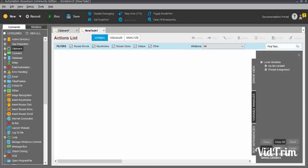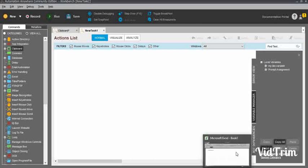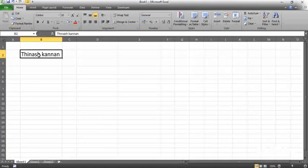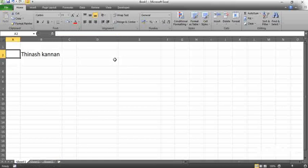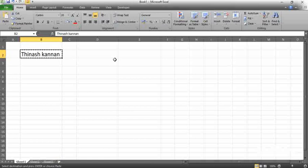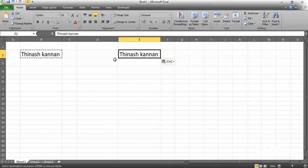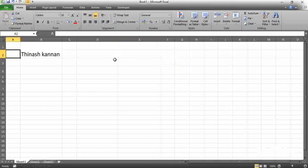First you should know what the clipboard functionality is. The clipboard is one application. I will show you in Excel. In Excel, whenever you are trying to copy something, the copied data has been stored in the clipboard application. In the back end, there is a clipboard application. The copied value has been stored in the clipboard. When you are trying to paste, from the clipboard only, it is pasted into the values — directly pasted from the clipboard. That's how the clipboard is working.